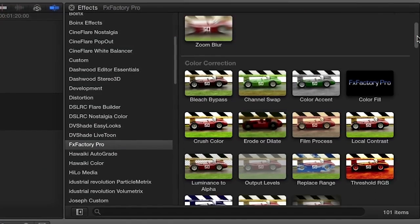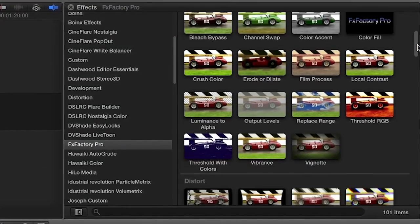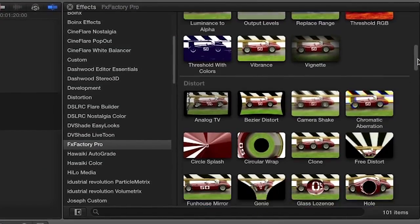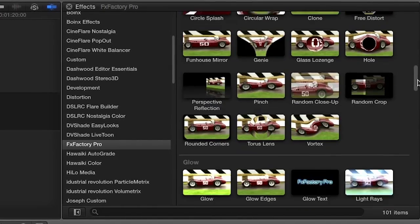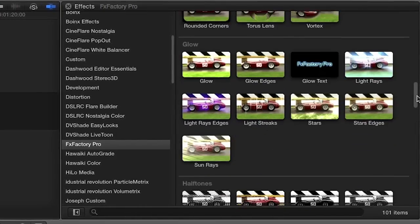To add powerful visual effects and transitions to your new Final Cut Pro X update, download FXFactory for free today at fxfactory.com.